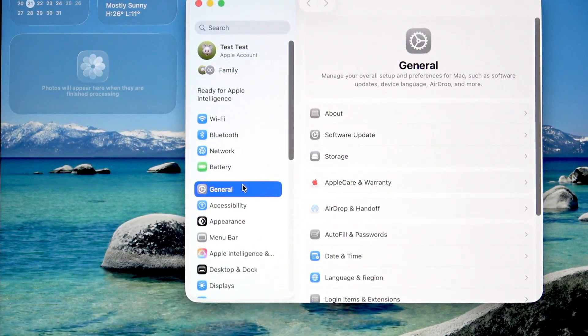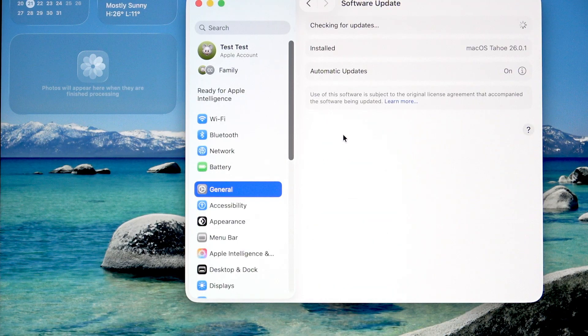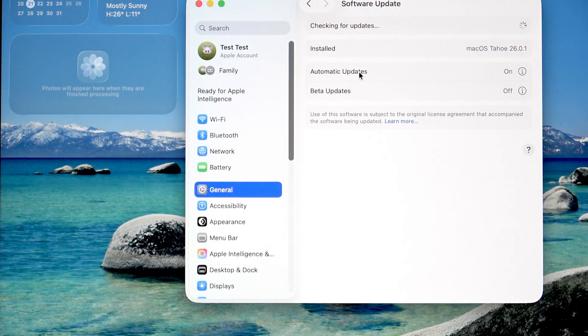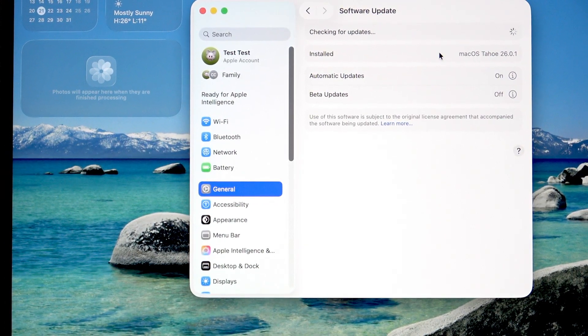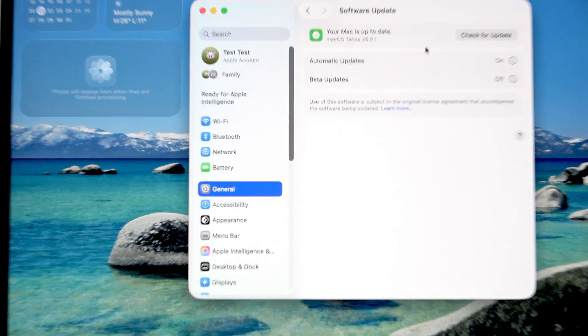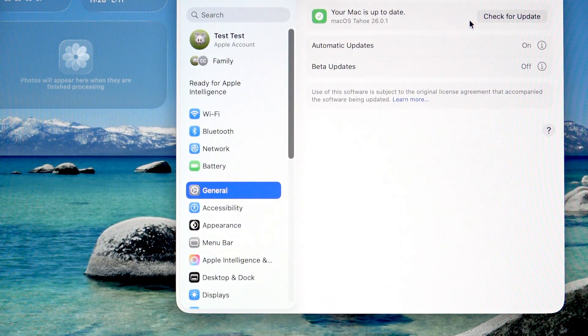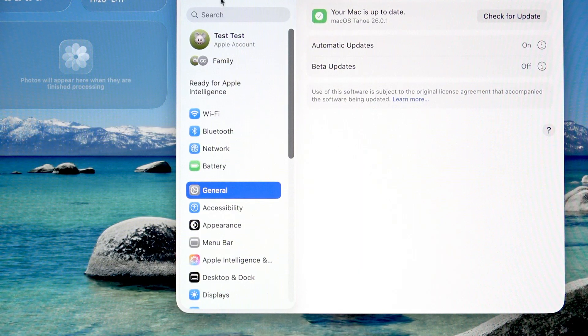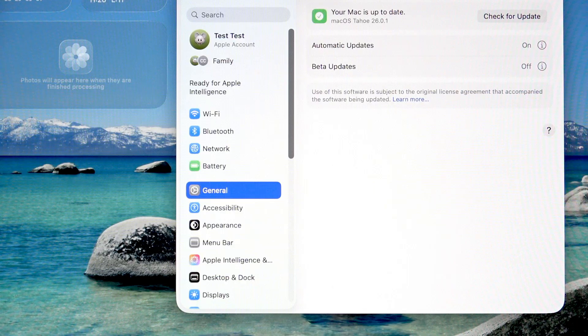In the General section select Software Update, and then wait until your device checks for any software updates available. If your Mac is up to date, then you are ready to start diagnostics. If it's not, then perform the update.